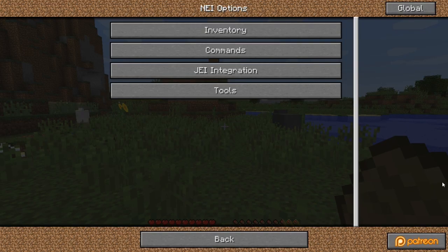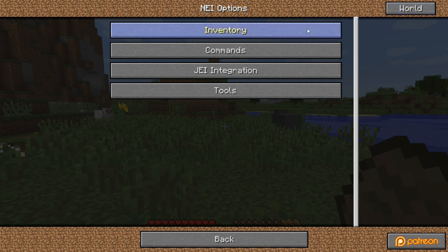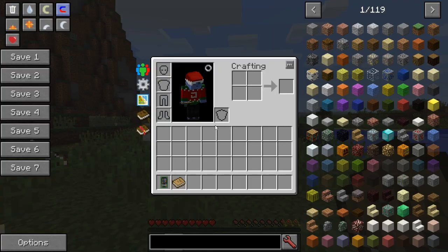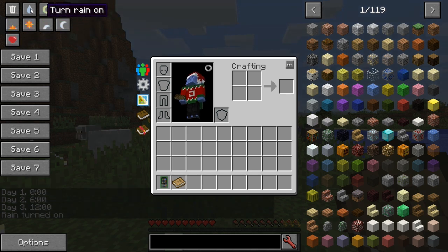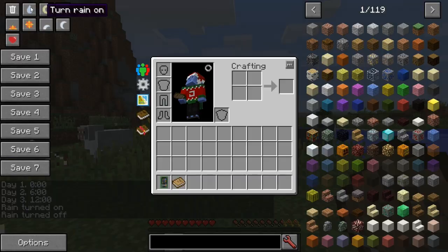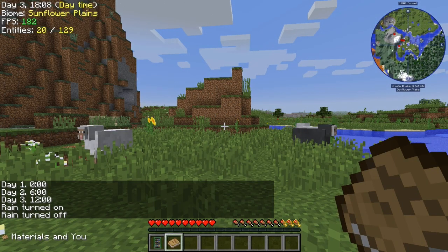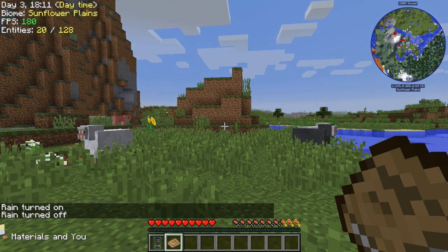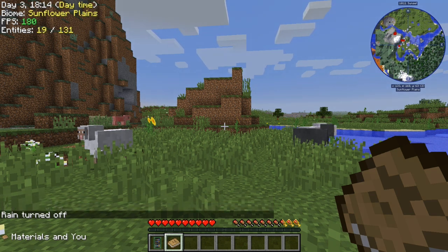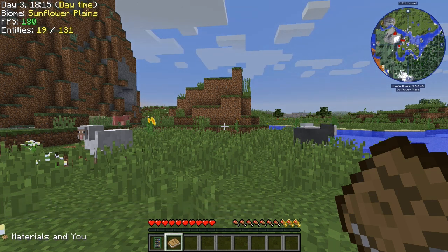So that's NEI Magnet Mode. If you want to open up Cheat Mode, it's literally the same thing except for Cheat Mode. Cheat Mode is going to have a lot of different options — you can set time to day, set time to noon, set time to night, heal player, turn on rain, turn off rain, etc. So Magnet Mode and all of that is in Utility; Cheat Mode is in Cheat Mode. All you have to do is change the world from Global to World and you're good to go.